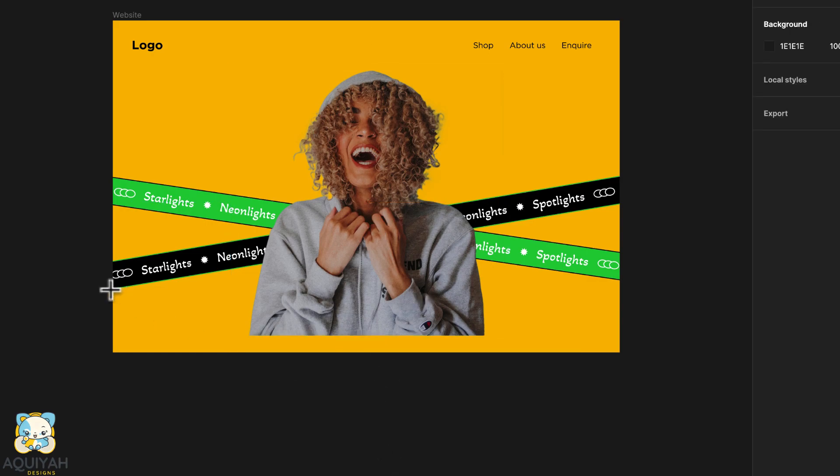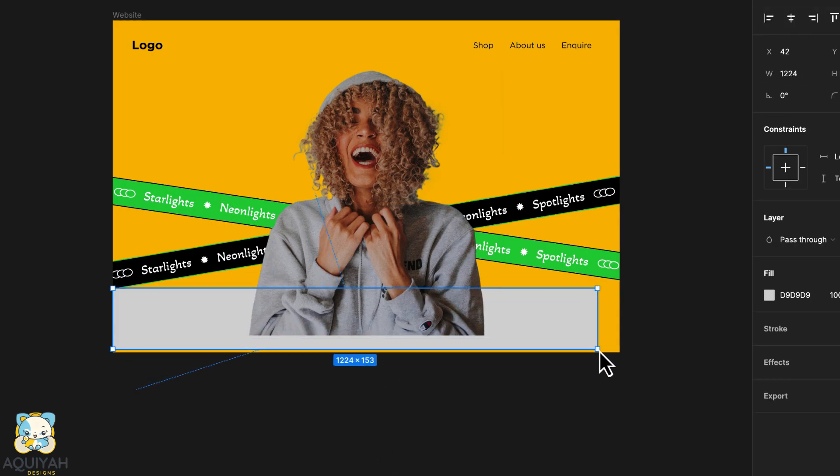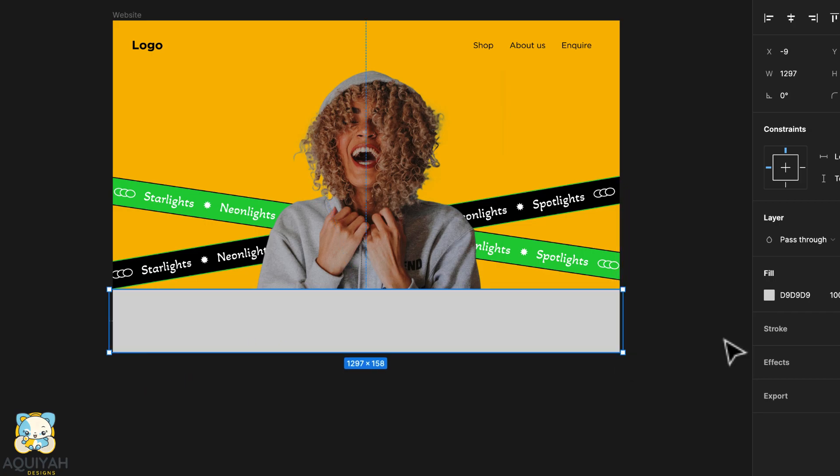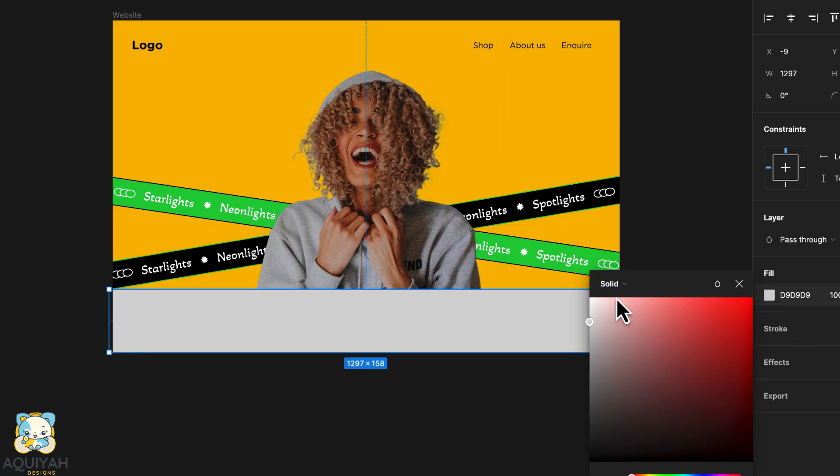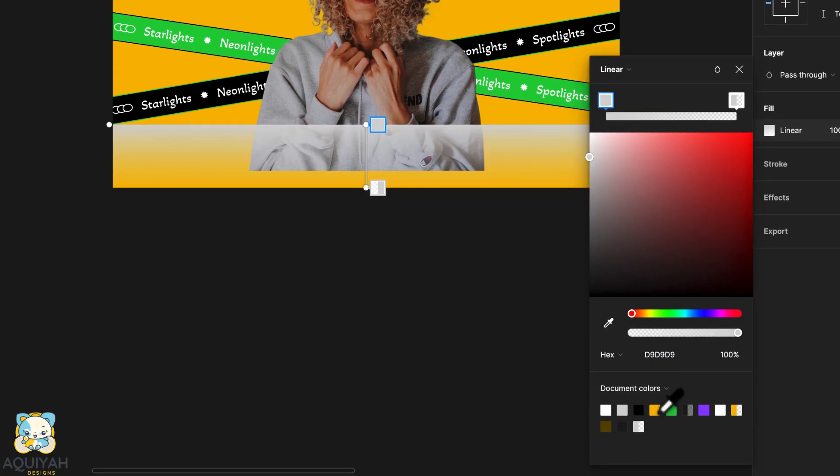Next, create a rectangular shape and move it to the front of the image. Then set it to linear and adjust the colors.